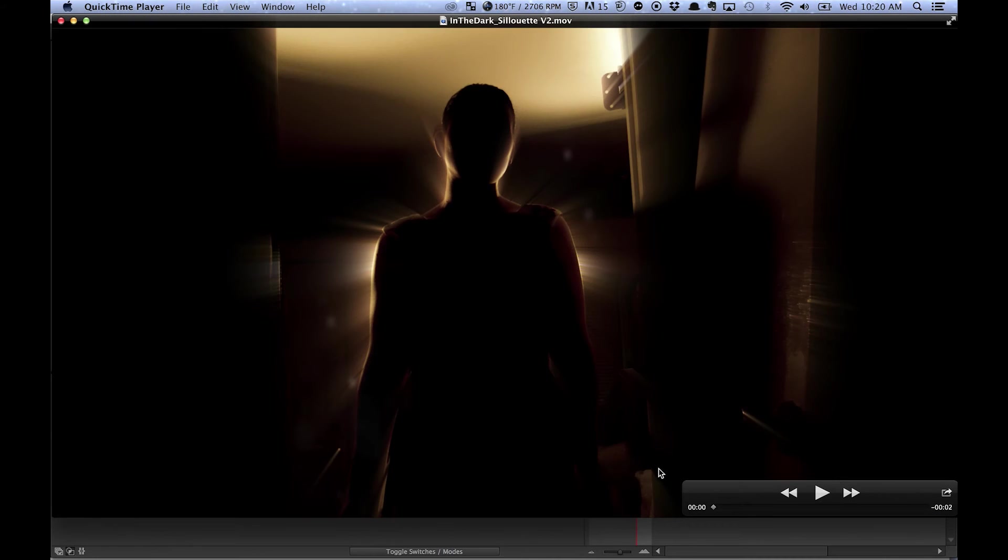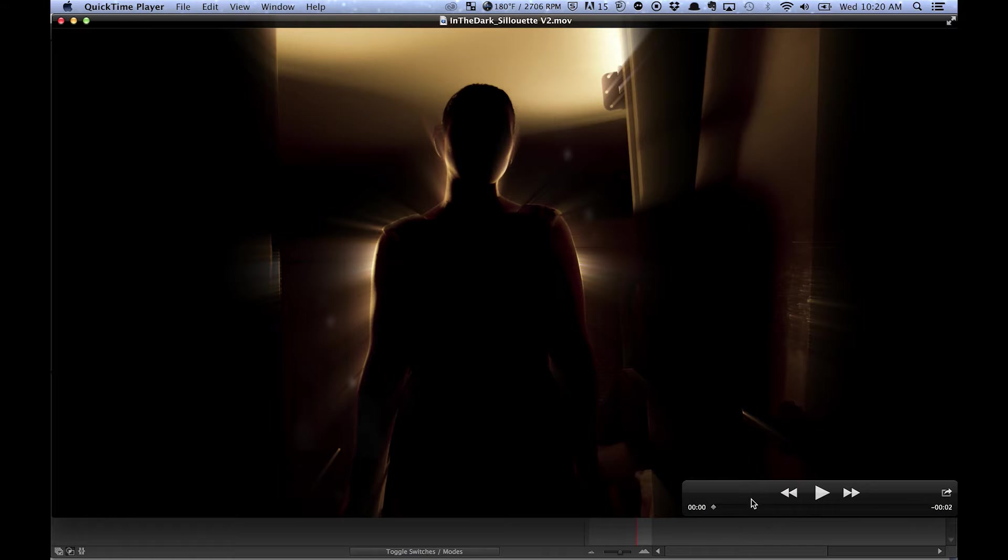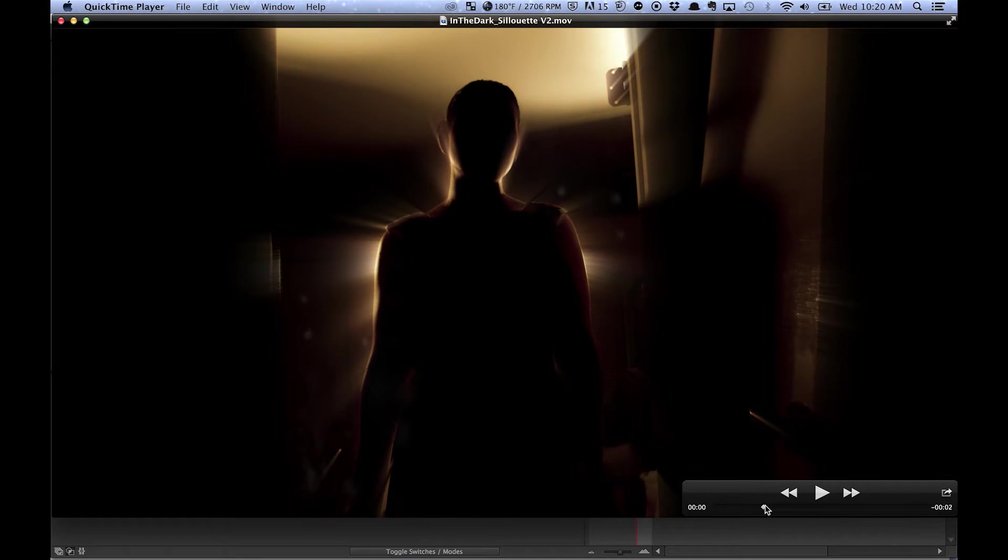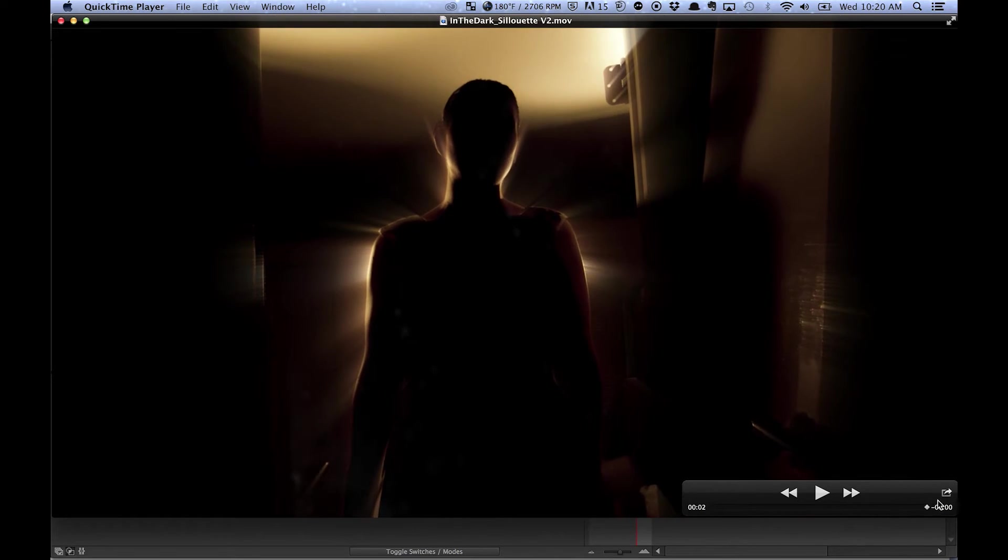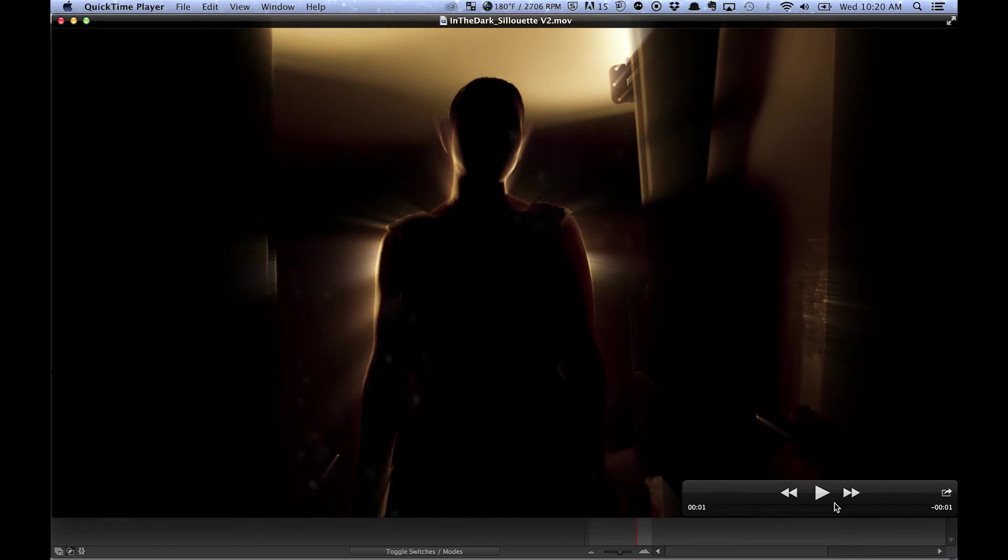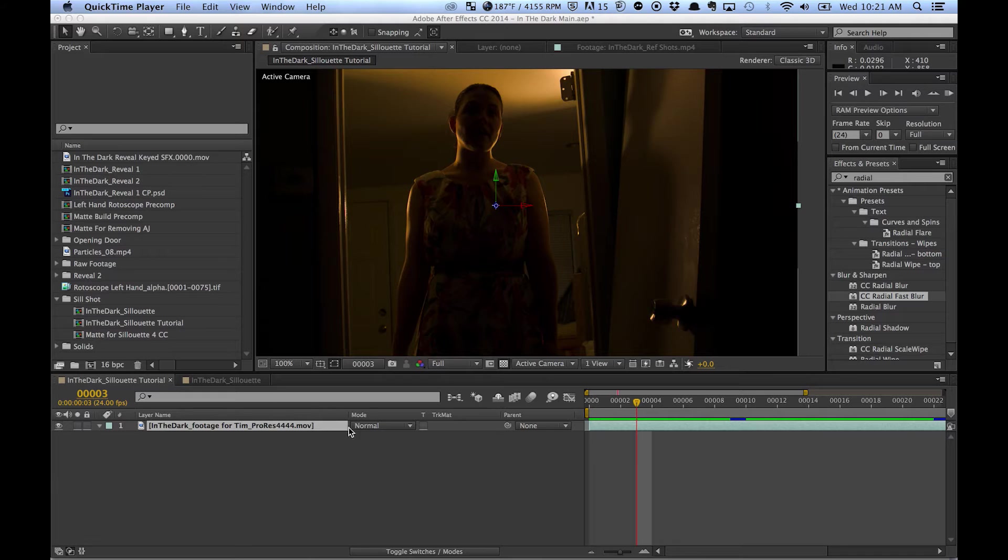Hey guys, this is Tim Franglund again making another tutorial about creating a lighting silhouette effect. Here's our raw footage.